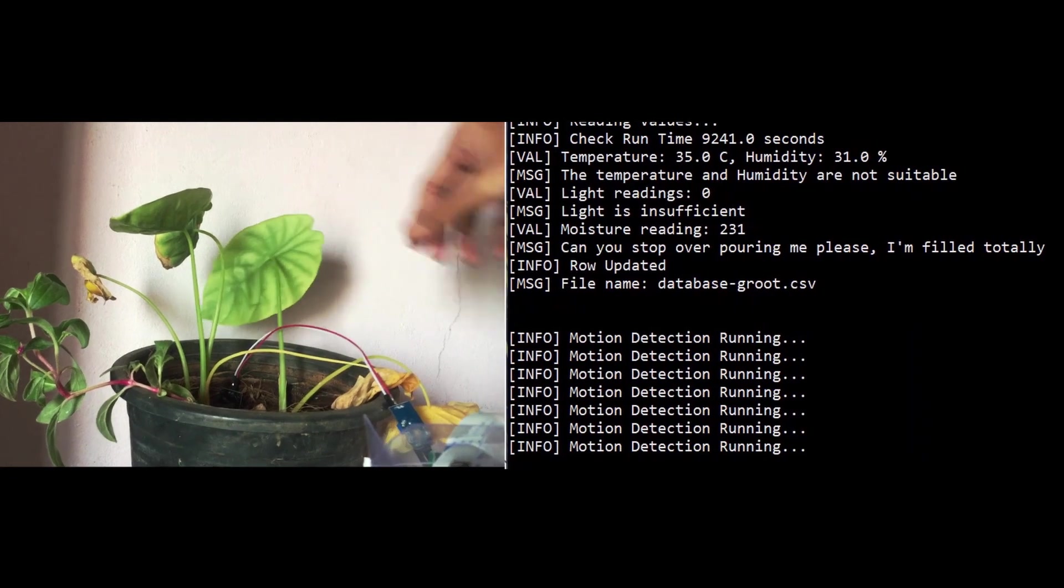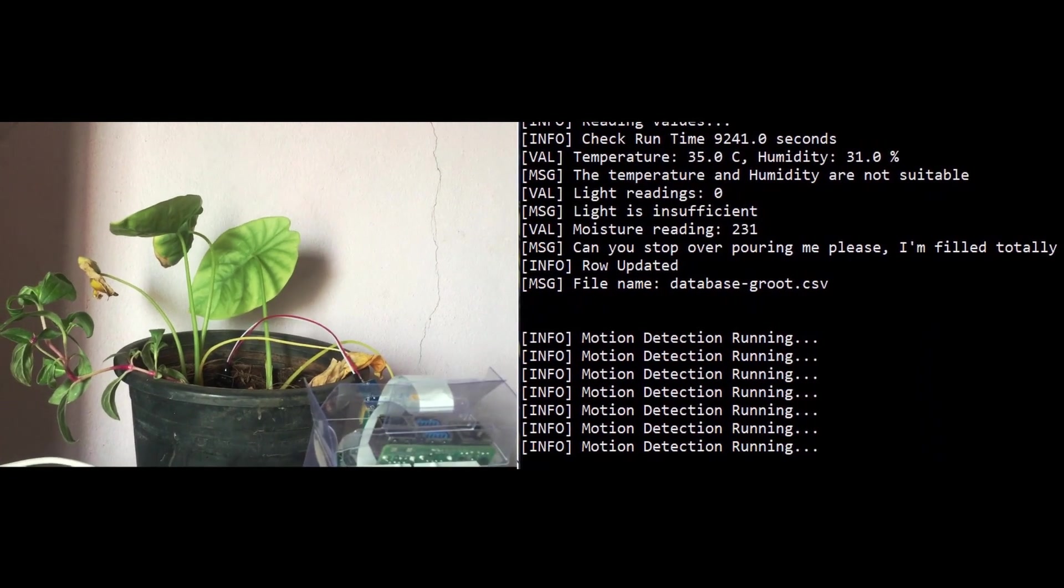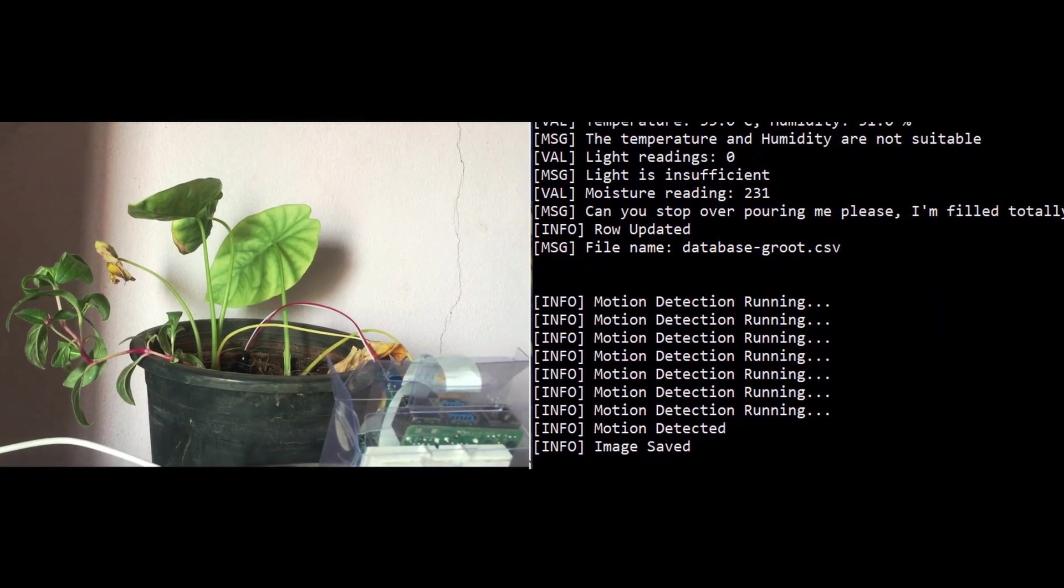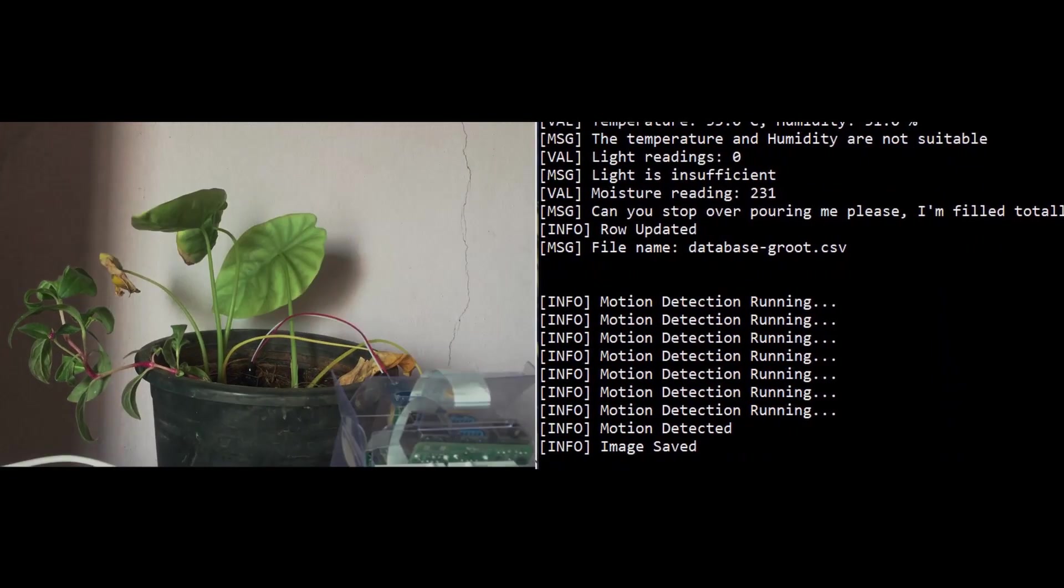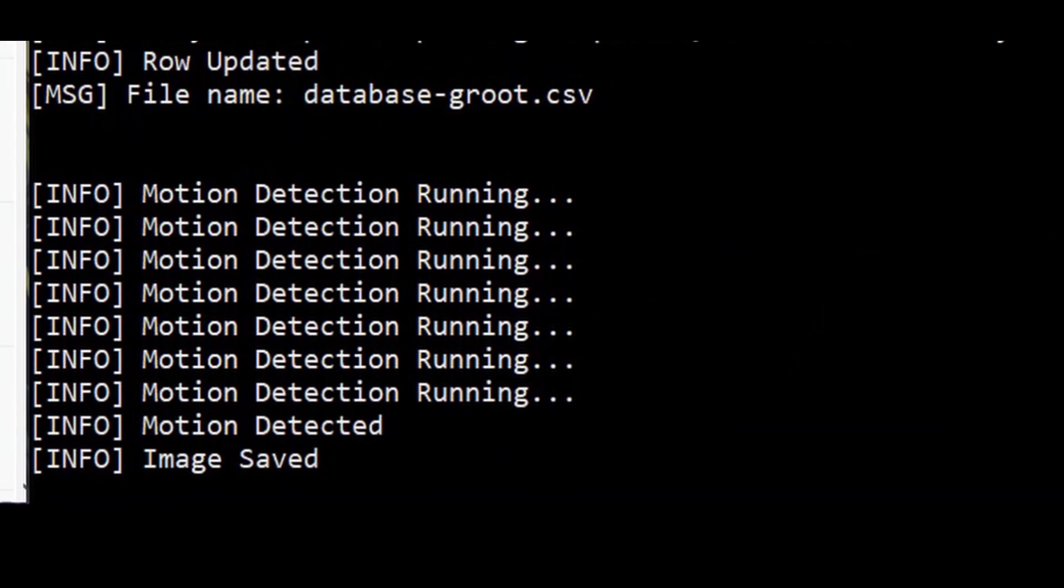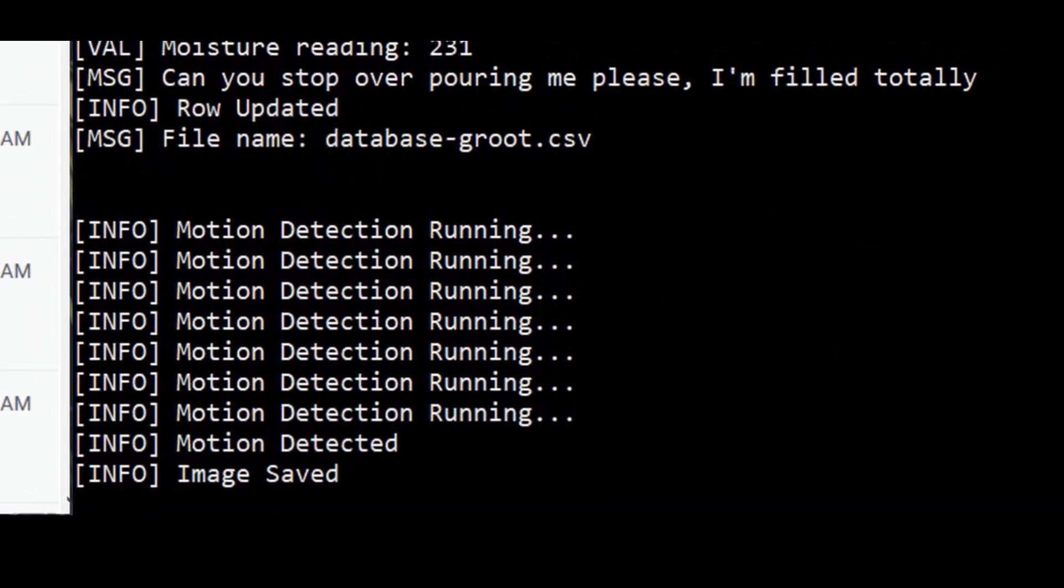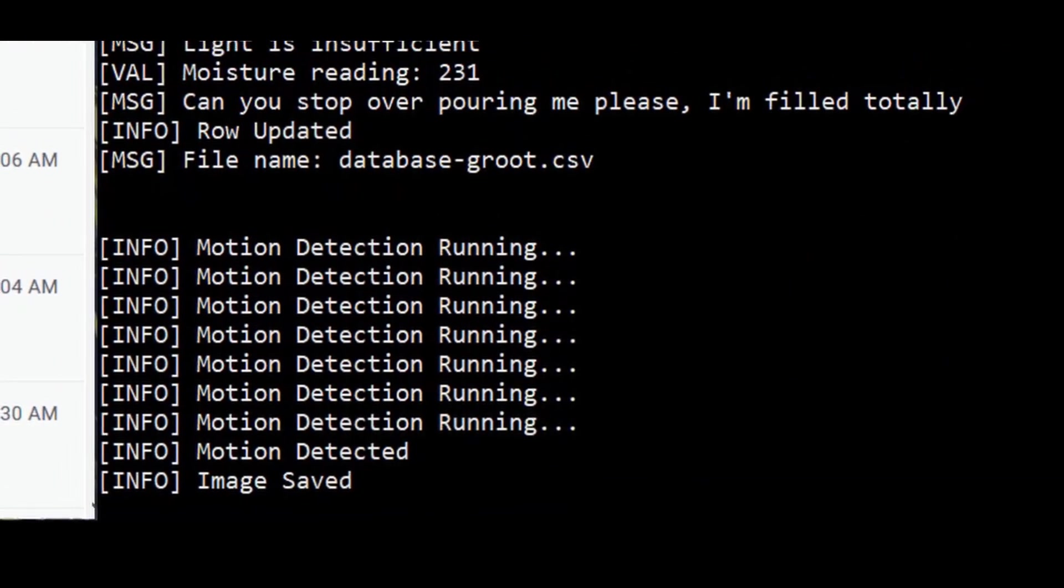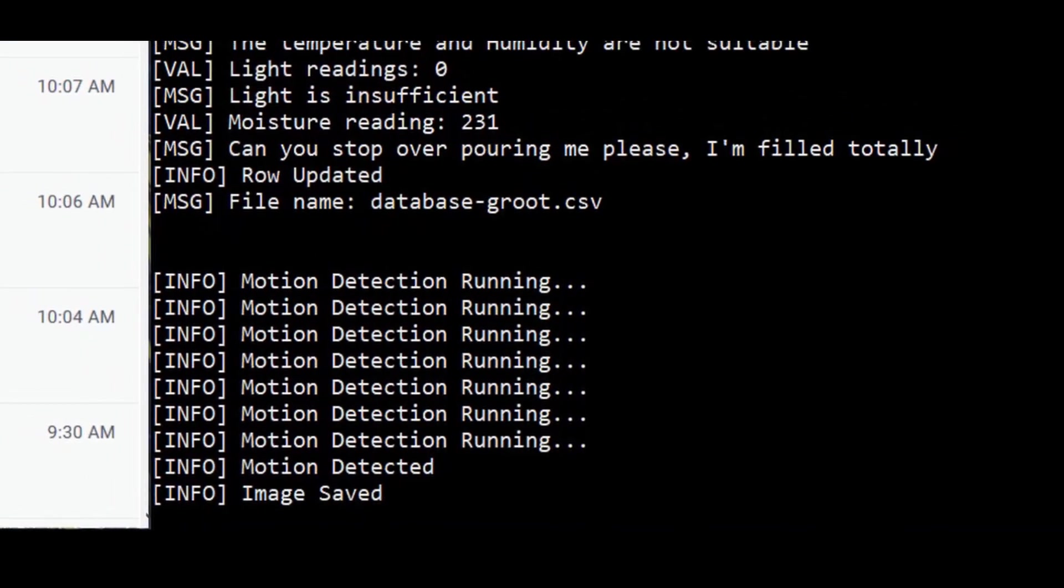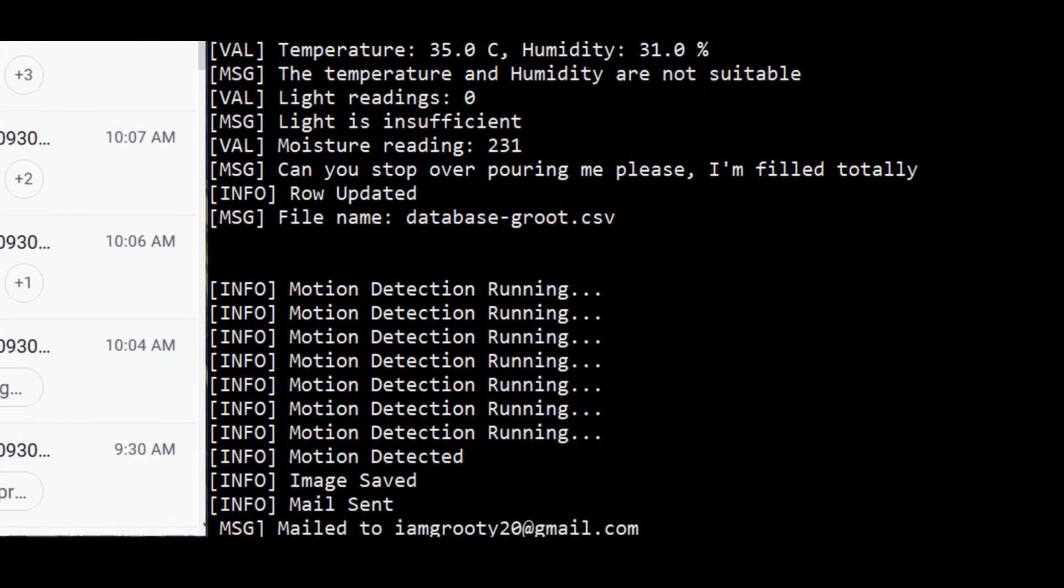Let's try to test it by picking the leaf. We can see the motion has been detected now and the image has been saved in the local directory which is sent to the concerned name in a couple of seconds.